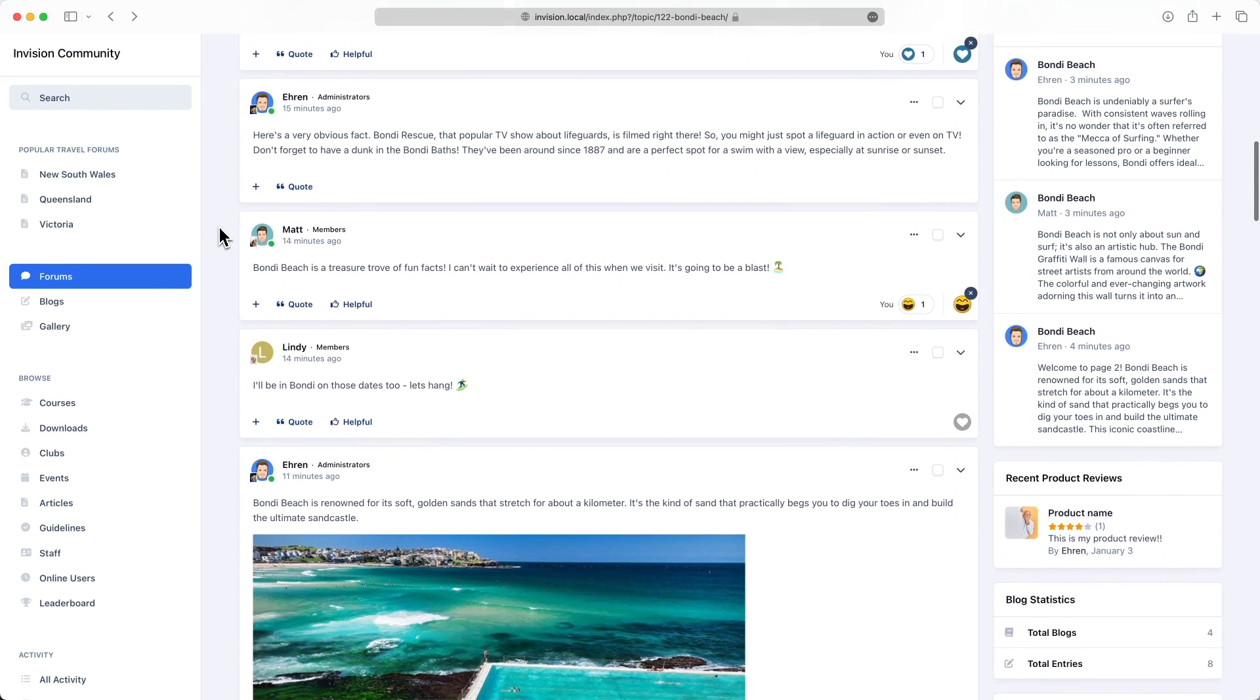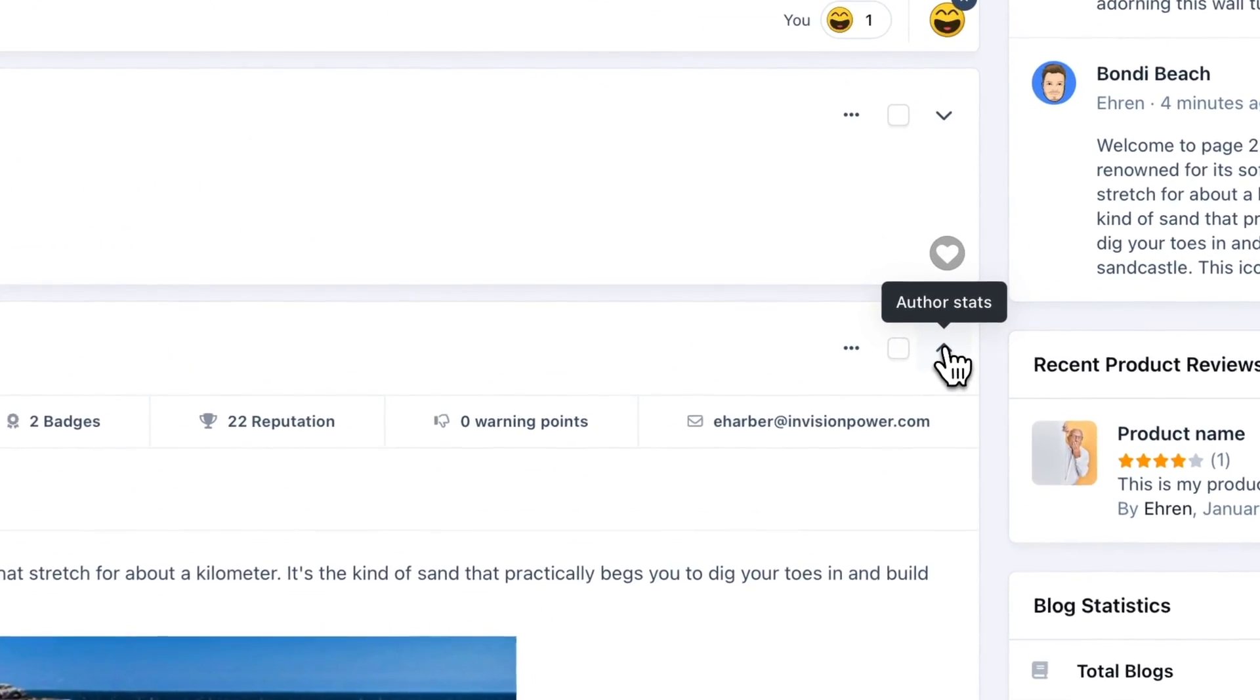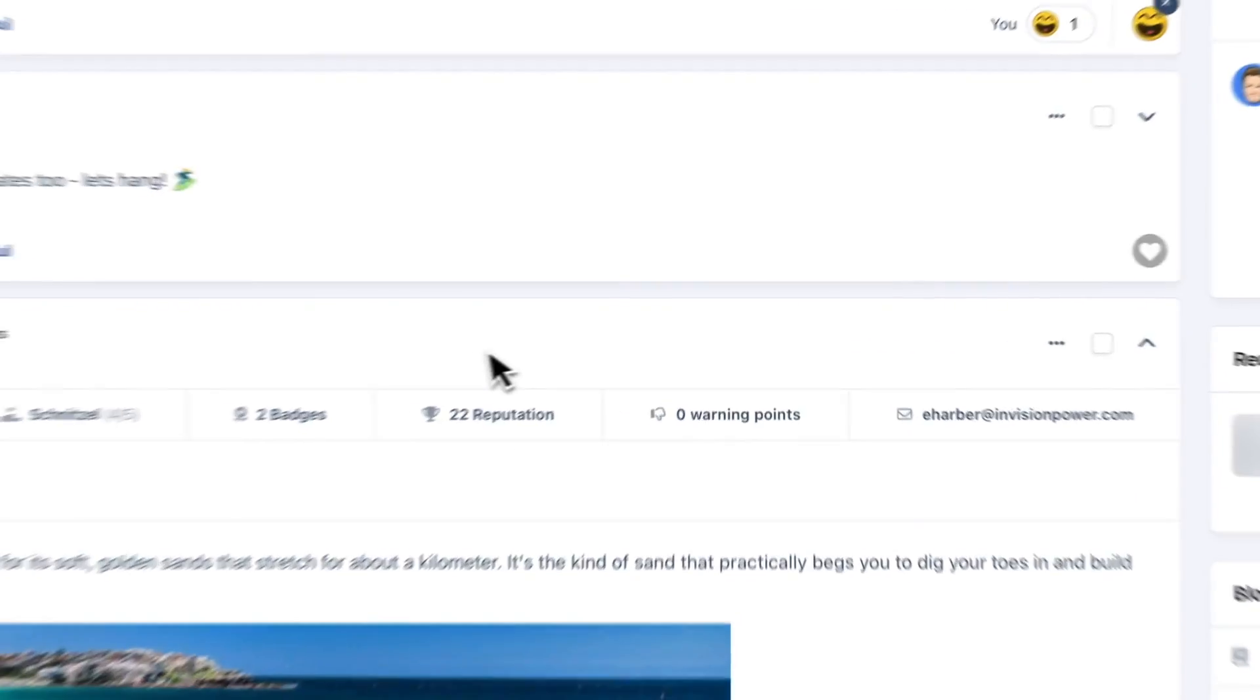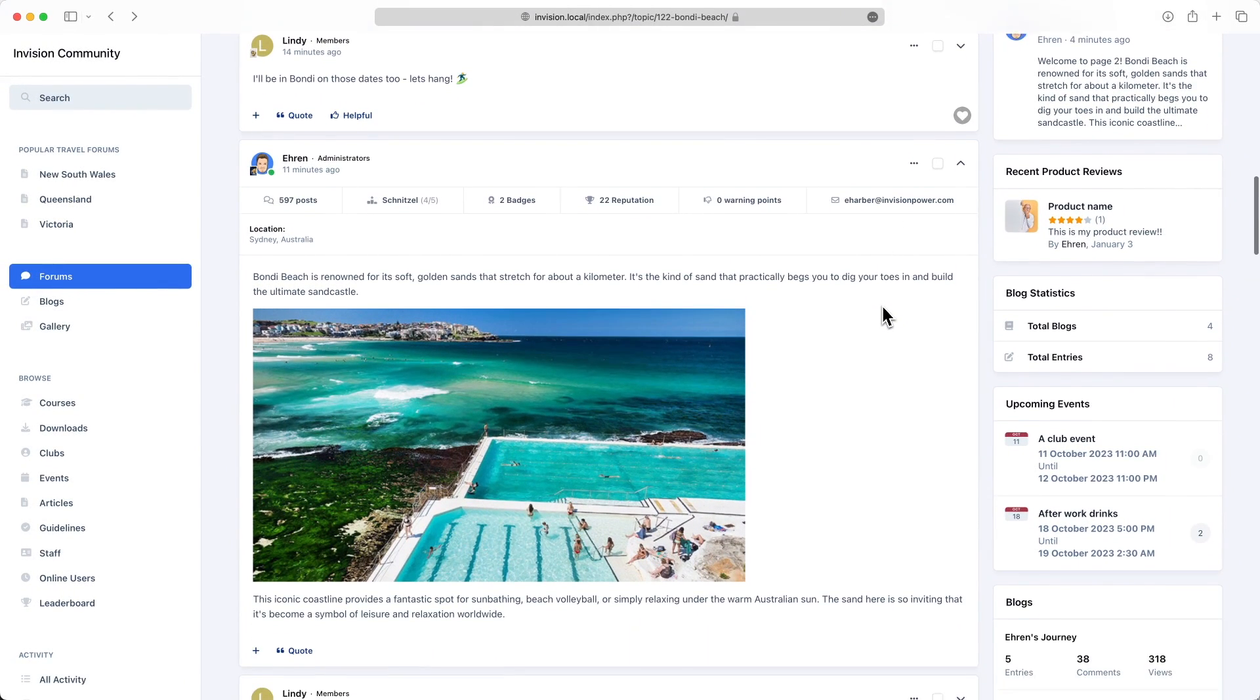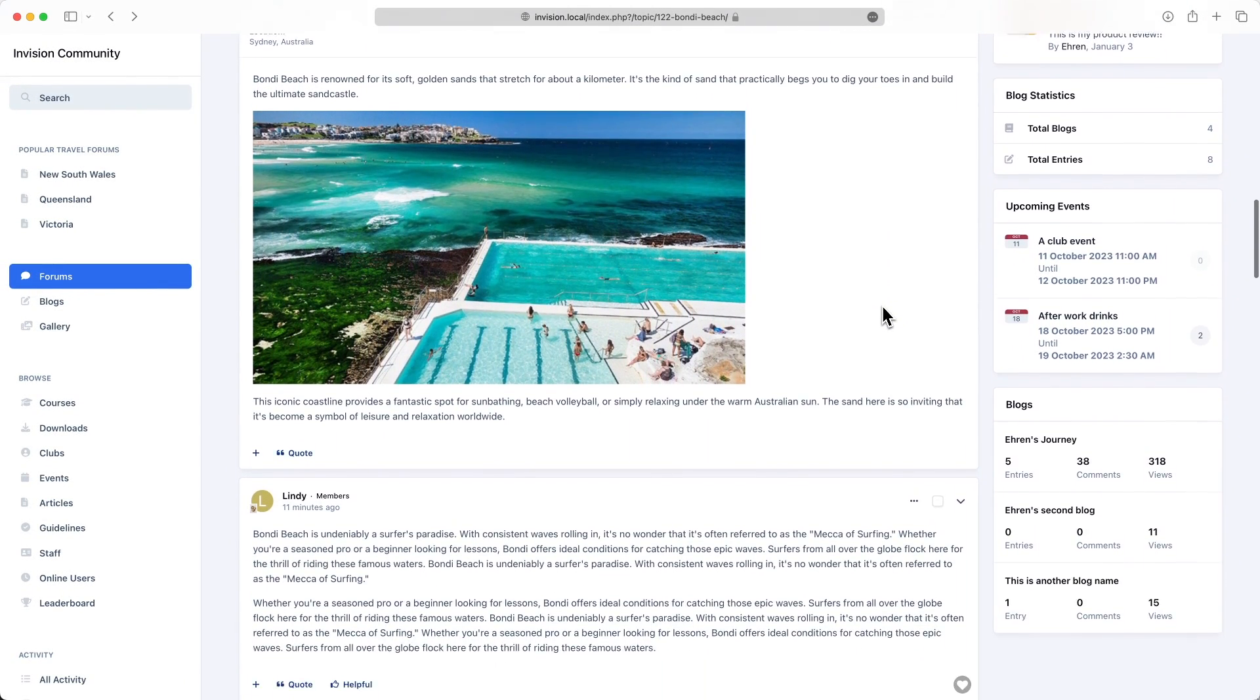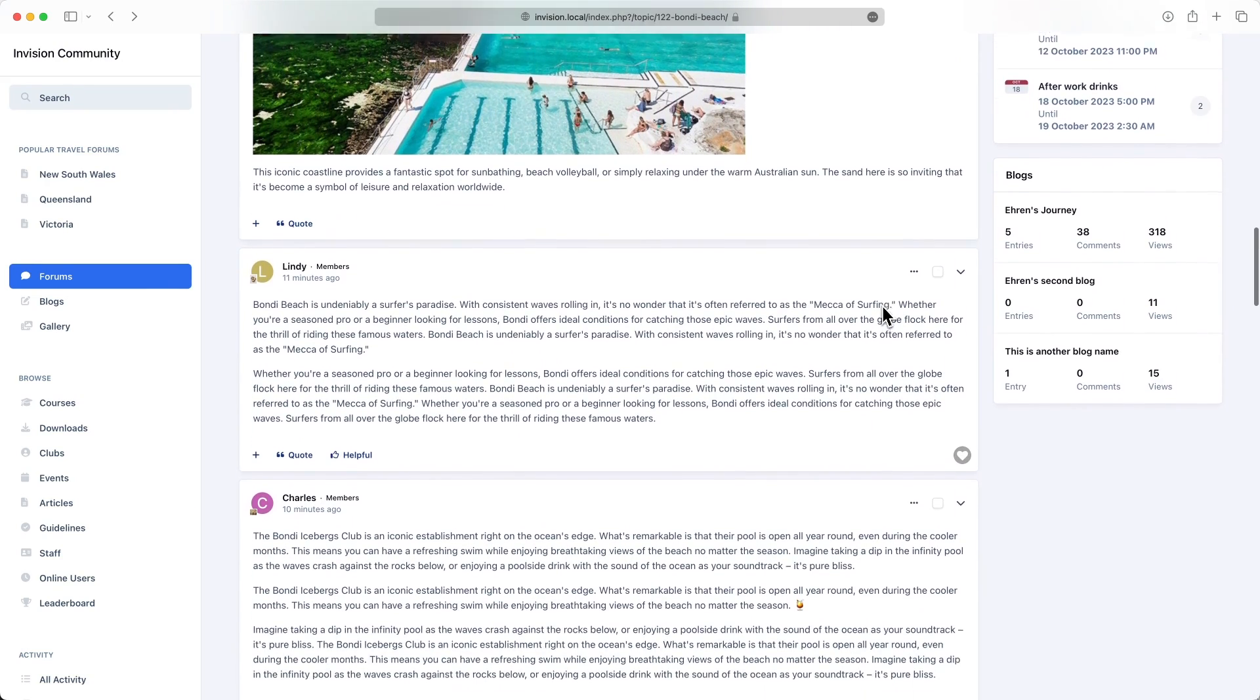Stats, rank, badges, reputation points and more can be found by tapping the icon at the top of every post. And we're excited to announce that the mini profile strip has also been added to other areas of the software too, such as comments and reviews in applications like gallery and blogs.